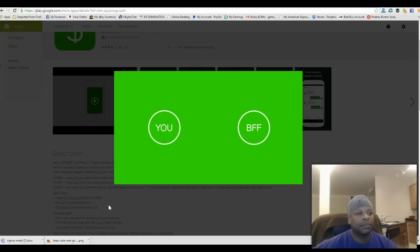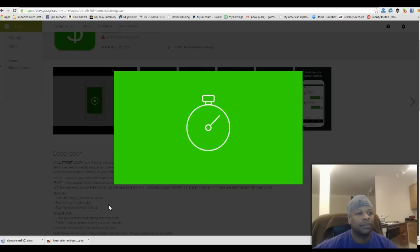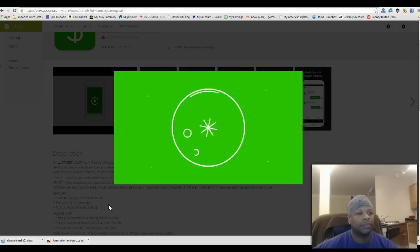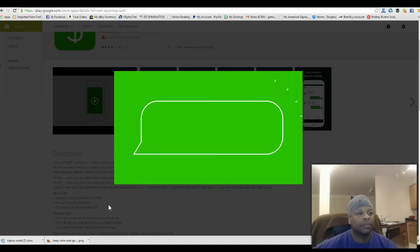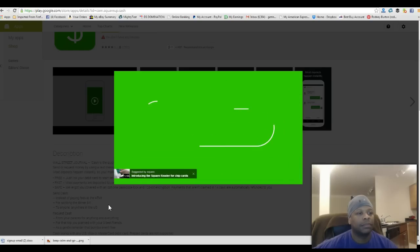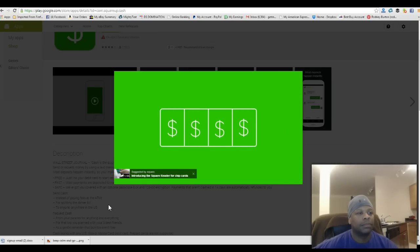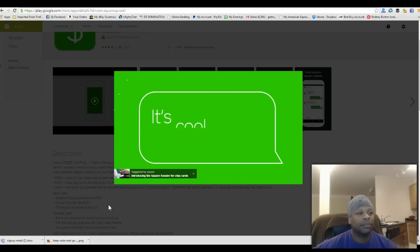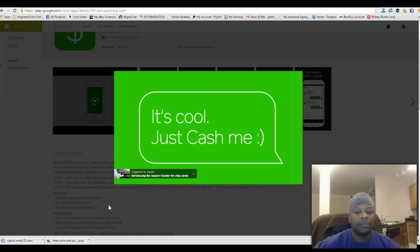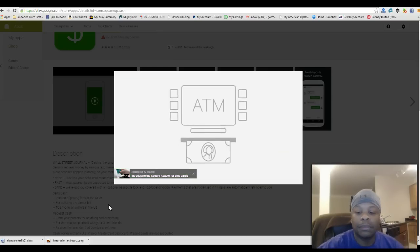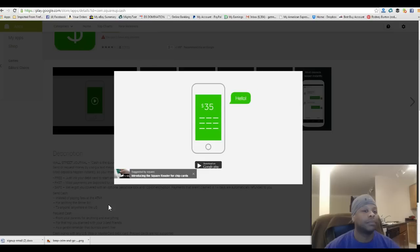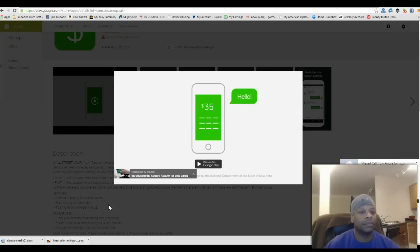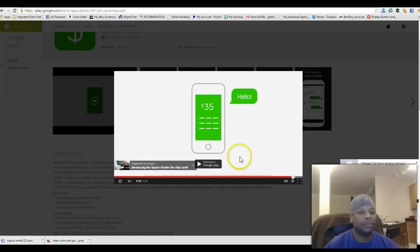Most payments deposit in just a few seconds. So the next time you want to split the bill, just say 'I'll cash you,' or next weekend when your pals owe you gas money, you can be like 'cool, just cash me.' So say goodbye to IOUs and hello to the new cash. Download cash today.